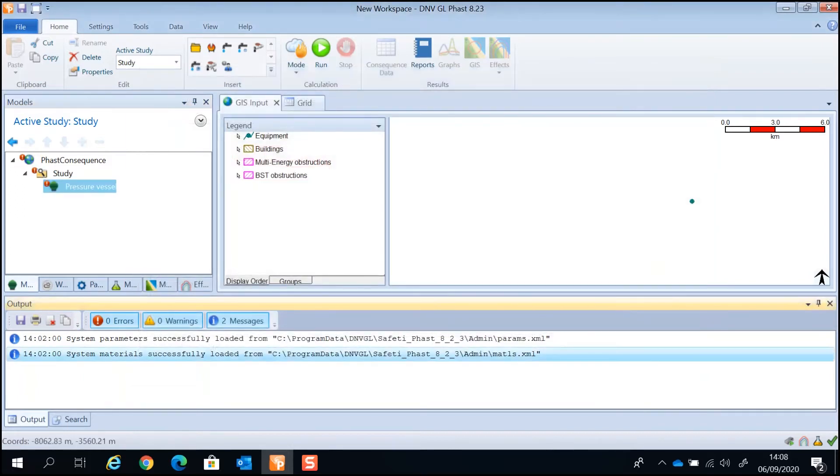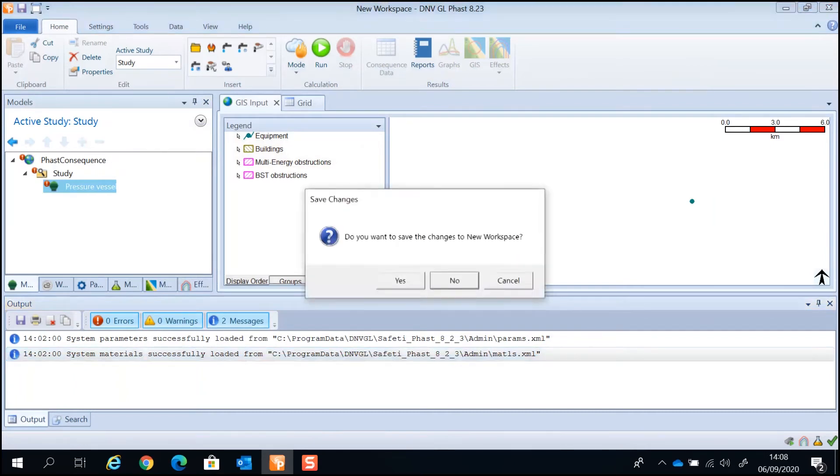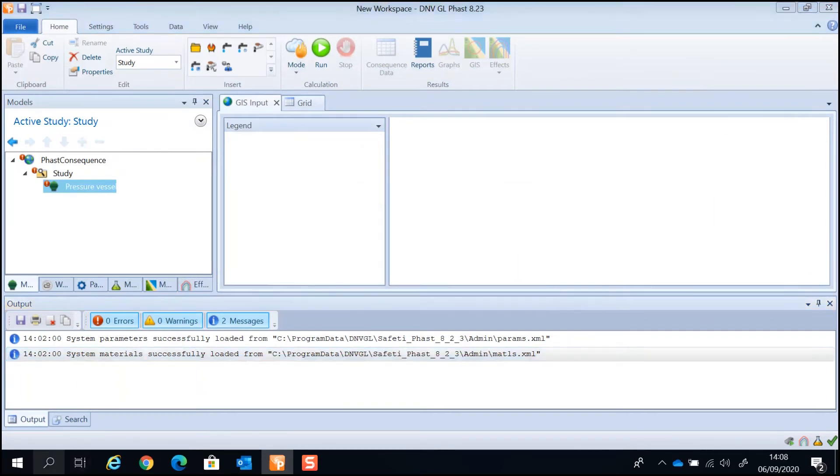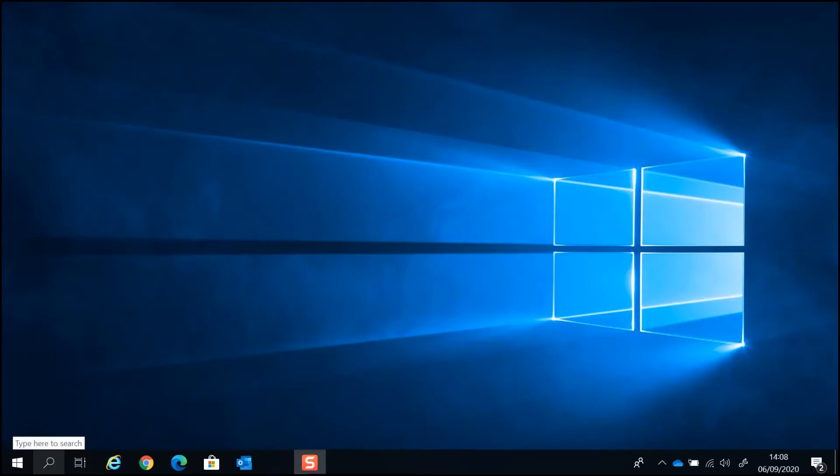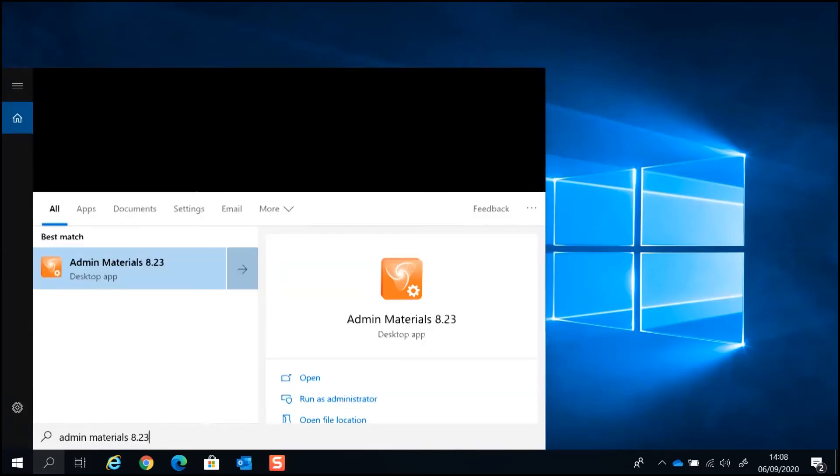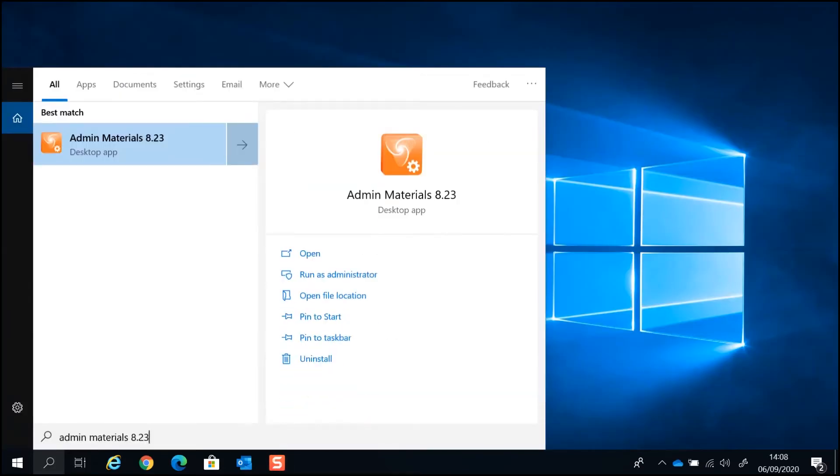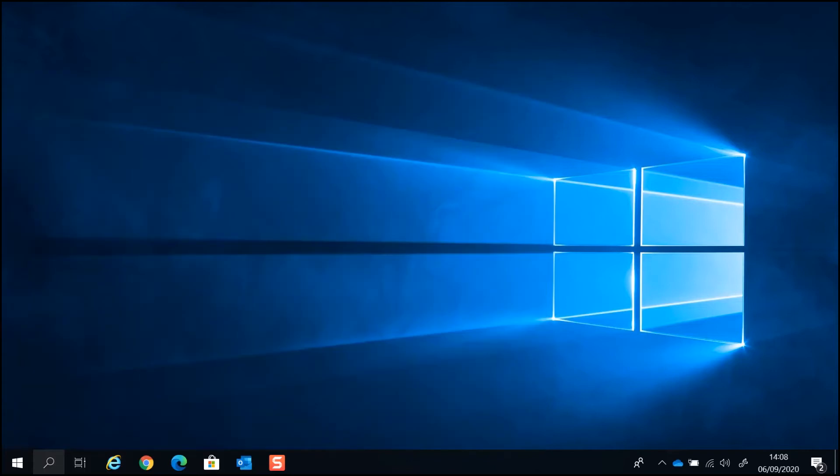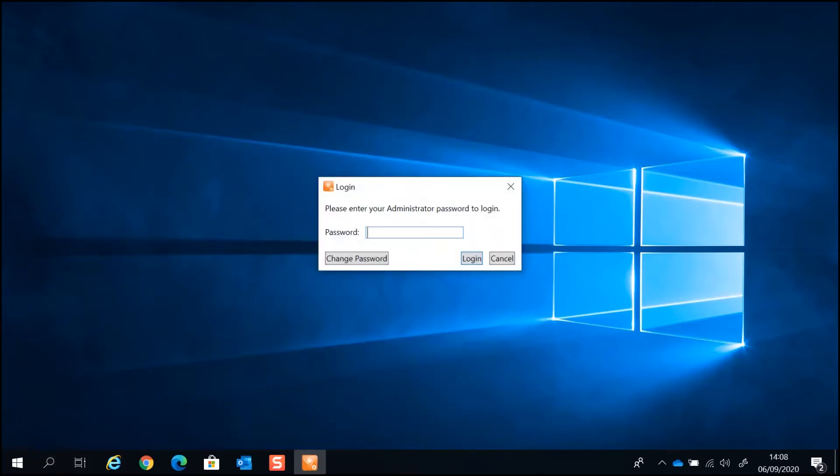To access Admin Materials, first make sure that the application is closed. Search and click for Admin Materials application for the version that you're using. To log in, you will be requested for a password. The password is Technica with a capital T.